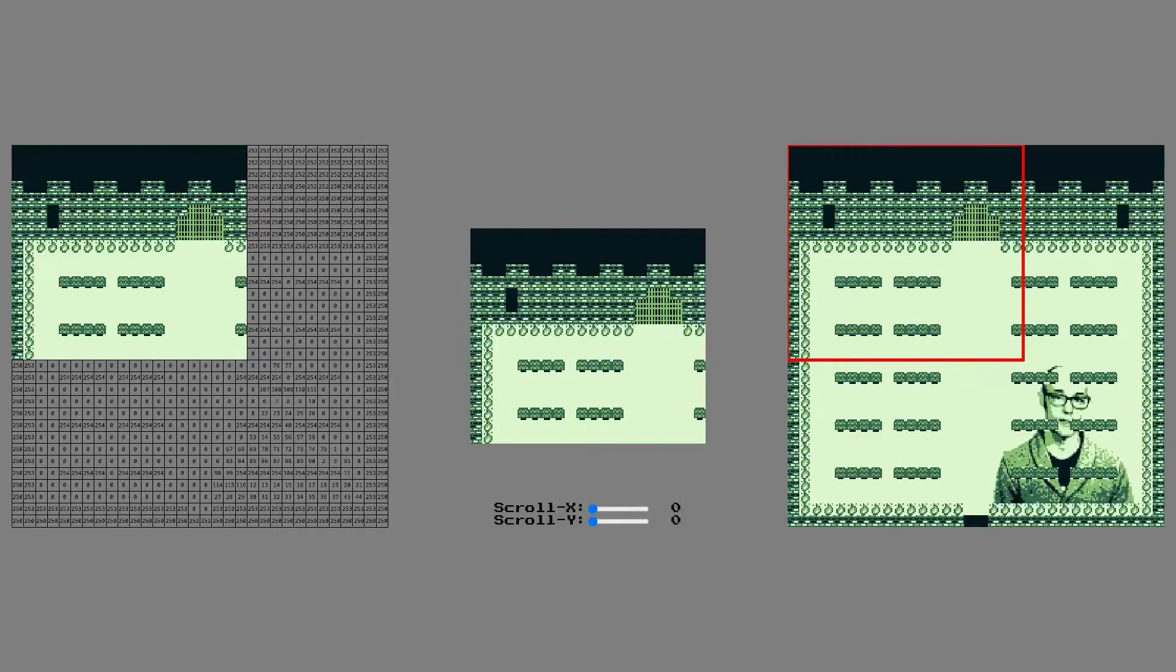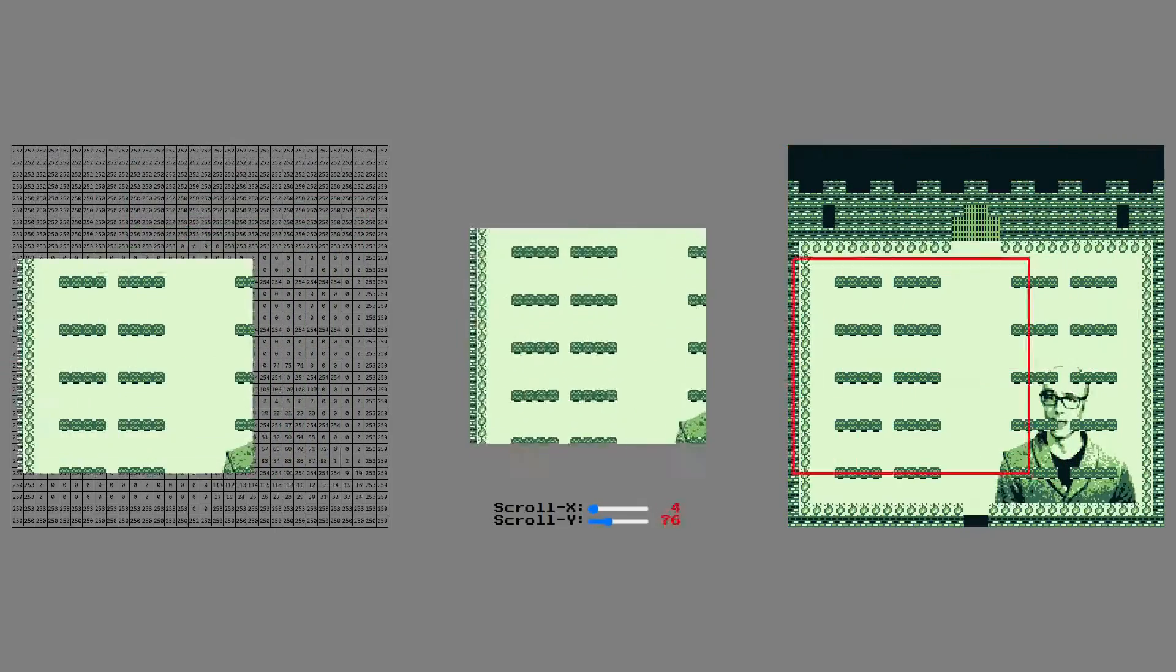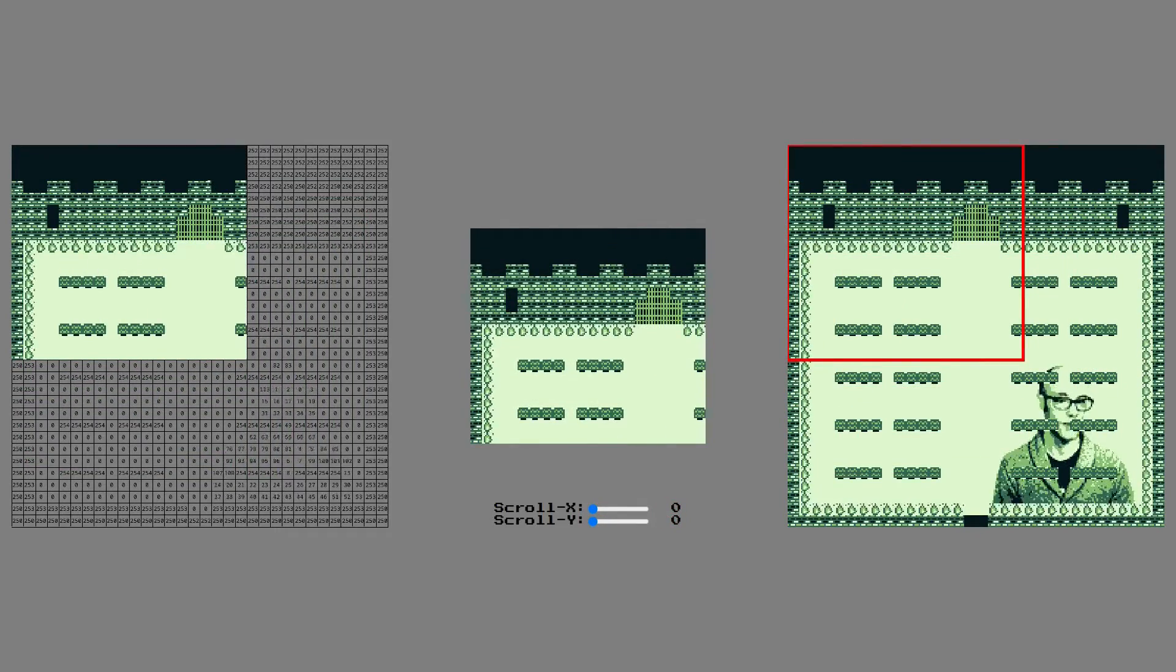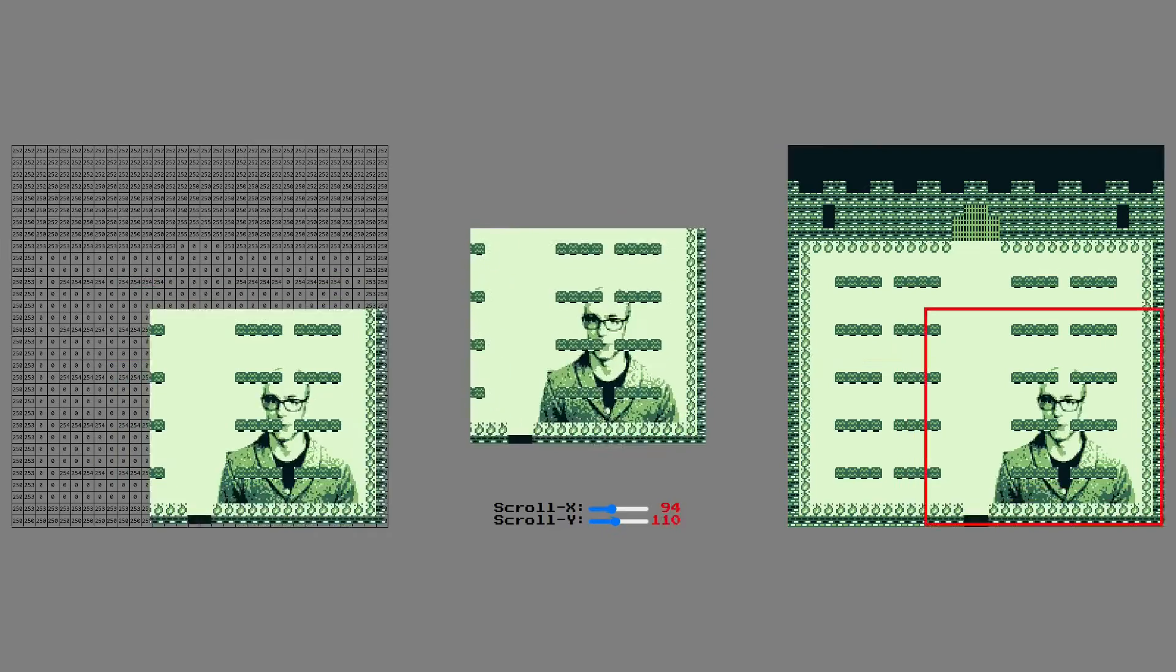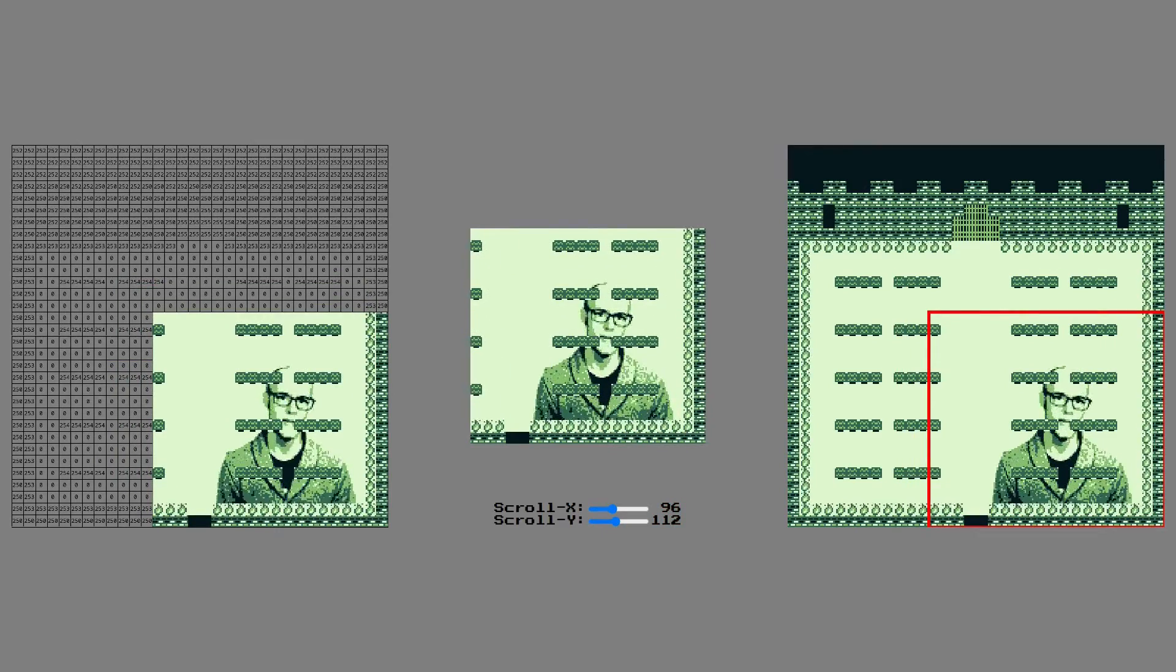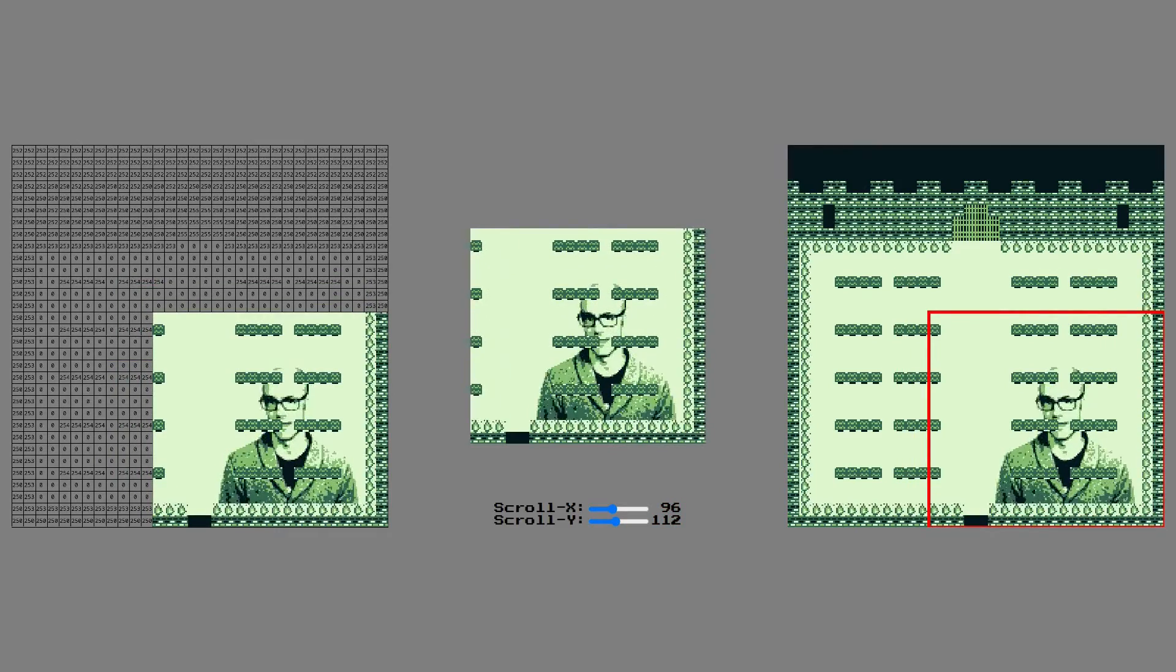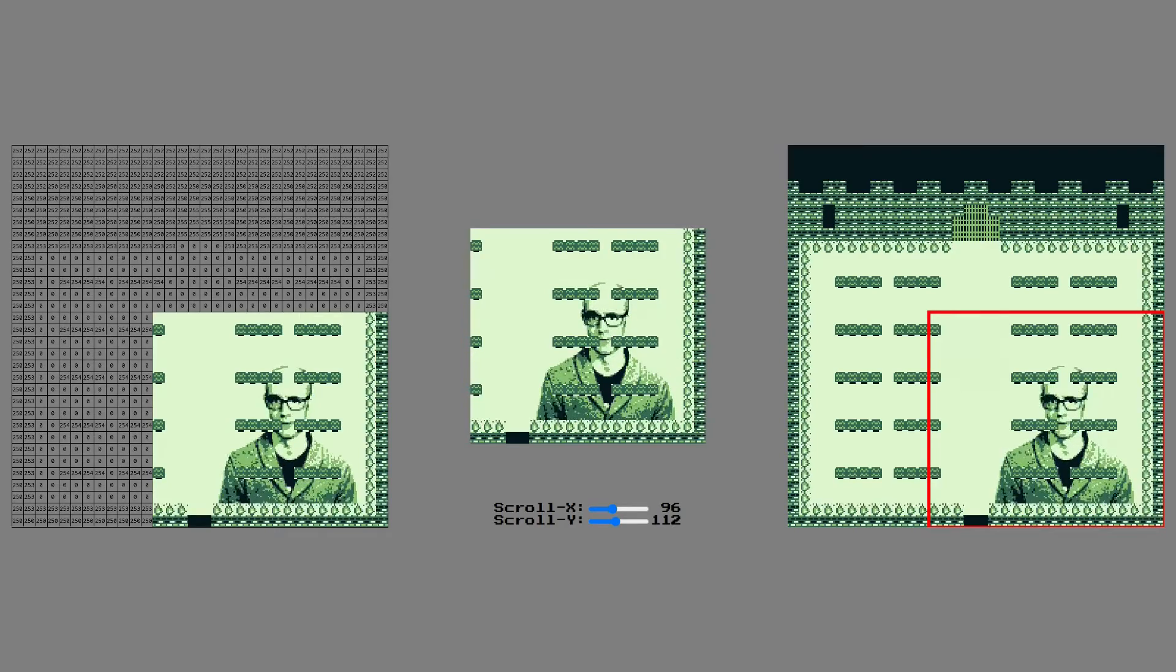That gives us an easy way to follow a character while they move around a map. Now you may have noticed that to show this part of the tile map, we need to set scroll x to 96 and scroll y to 112.